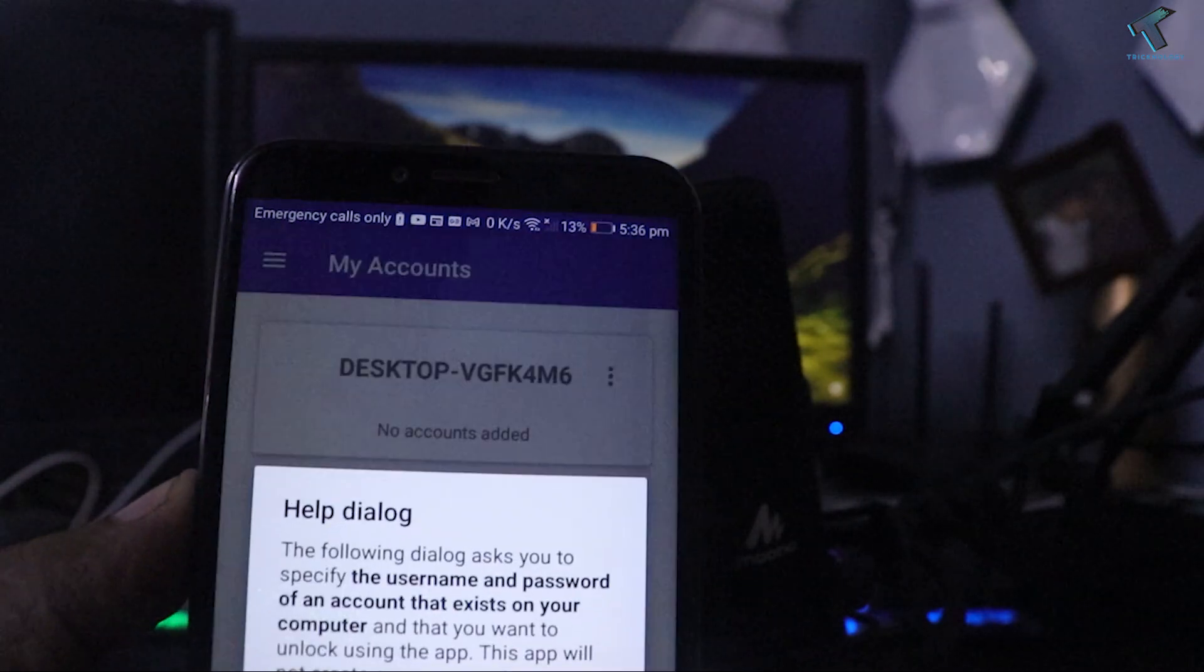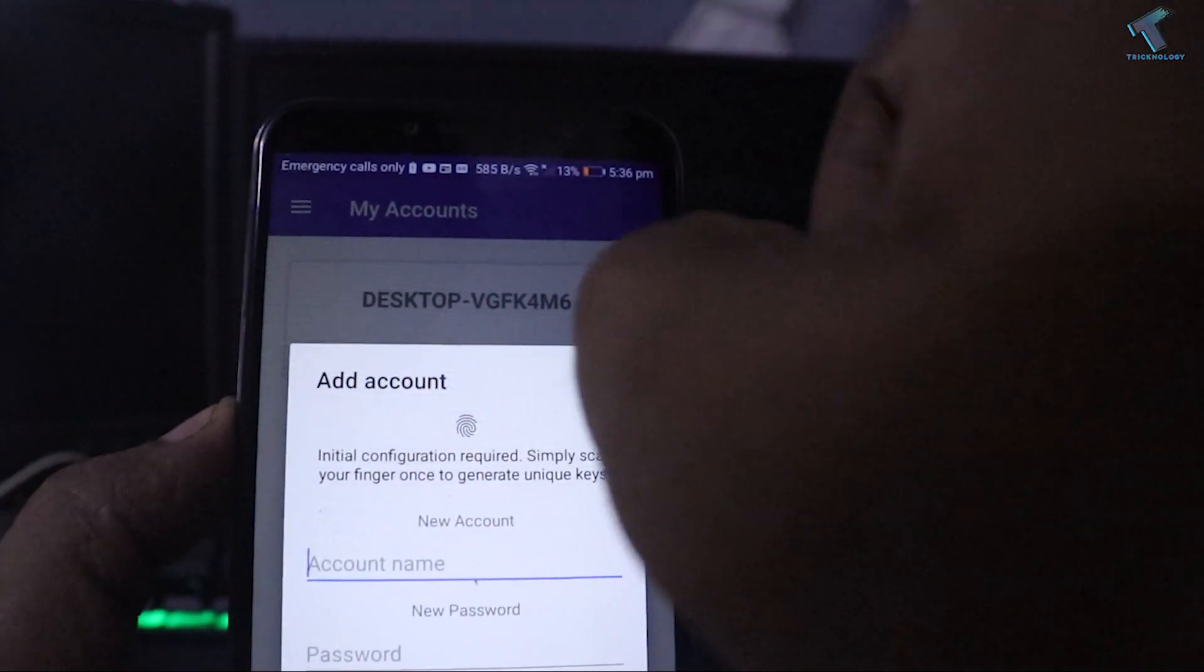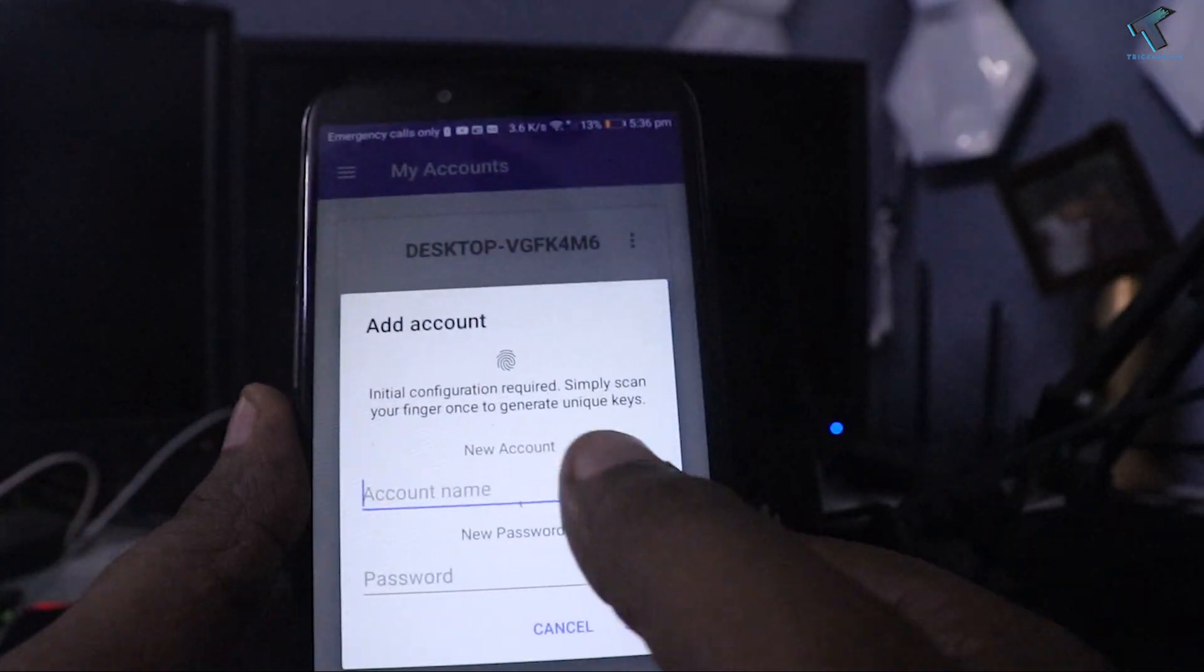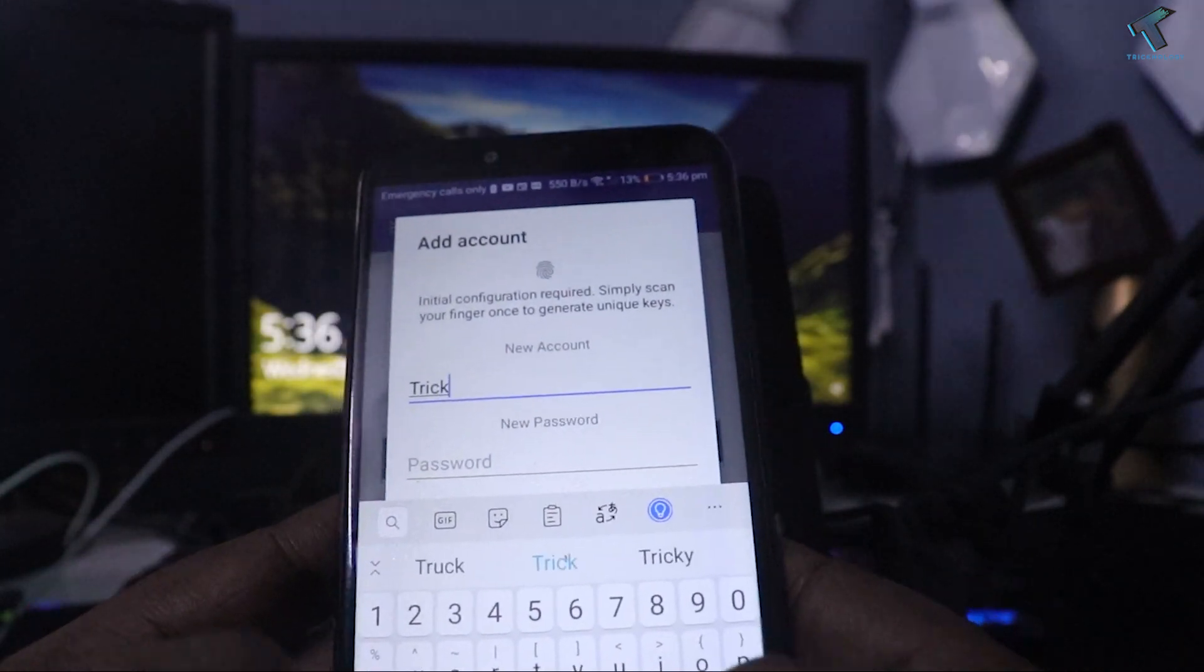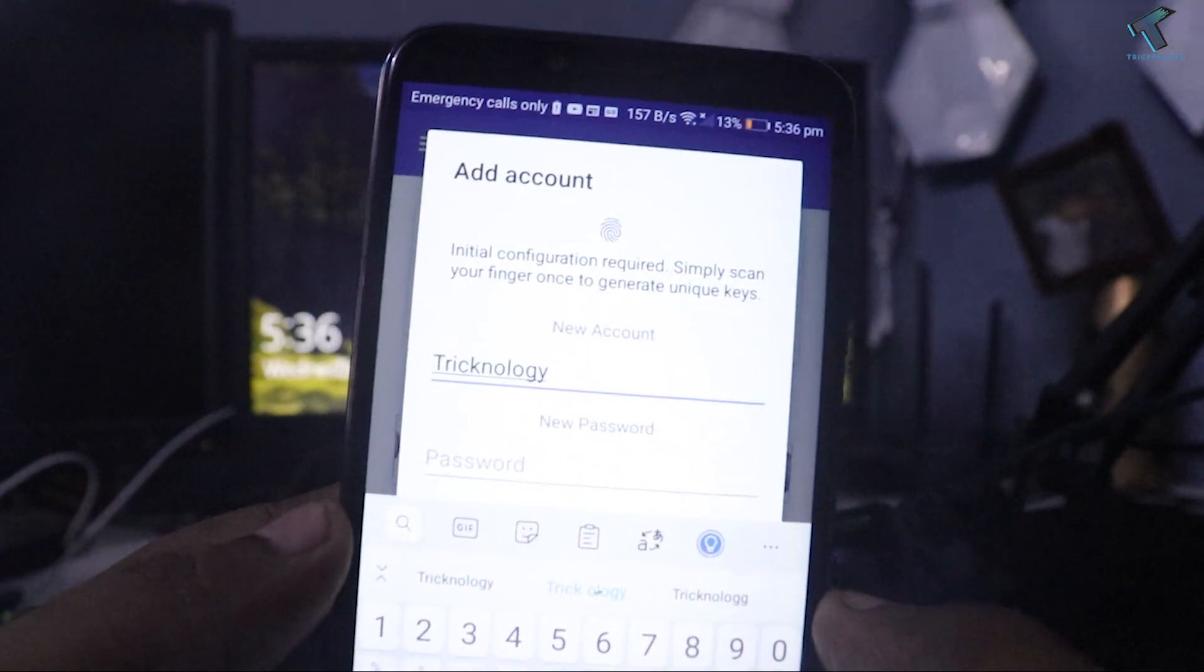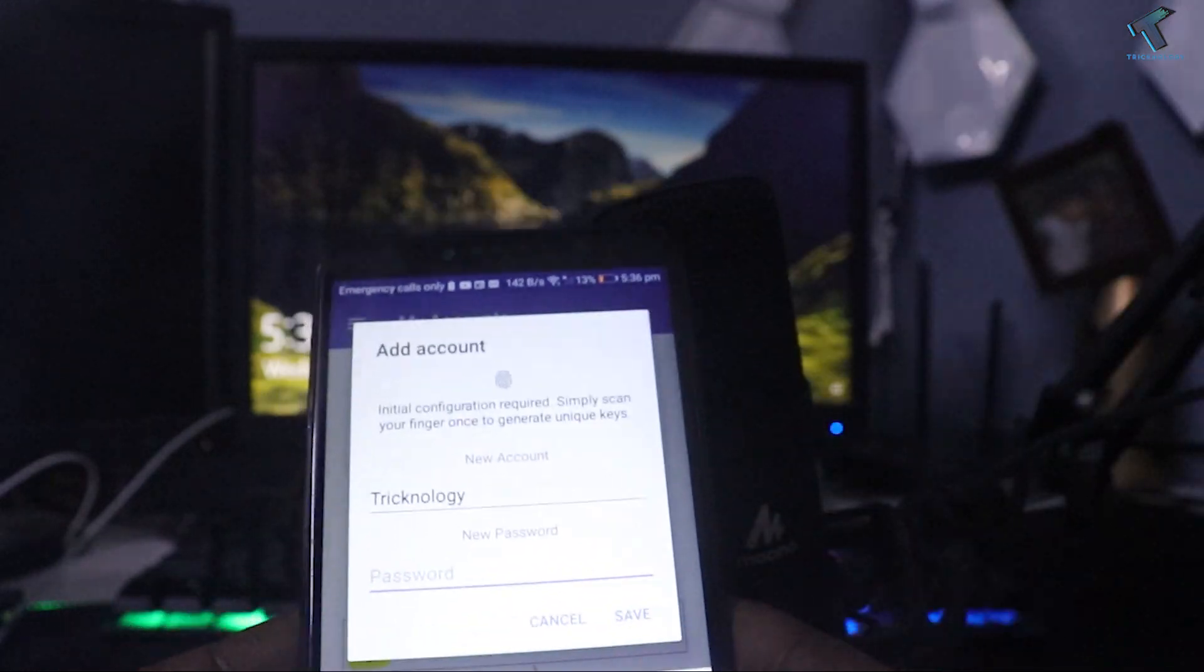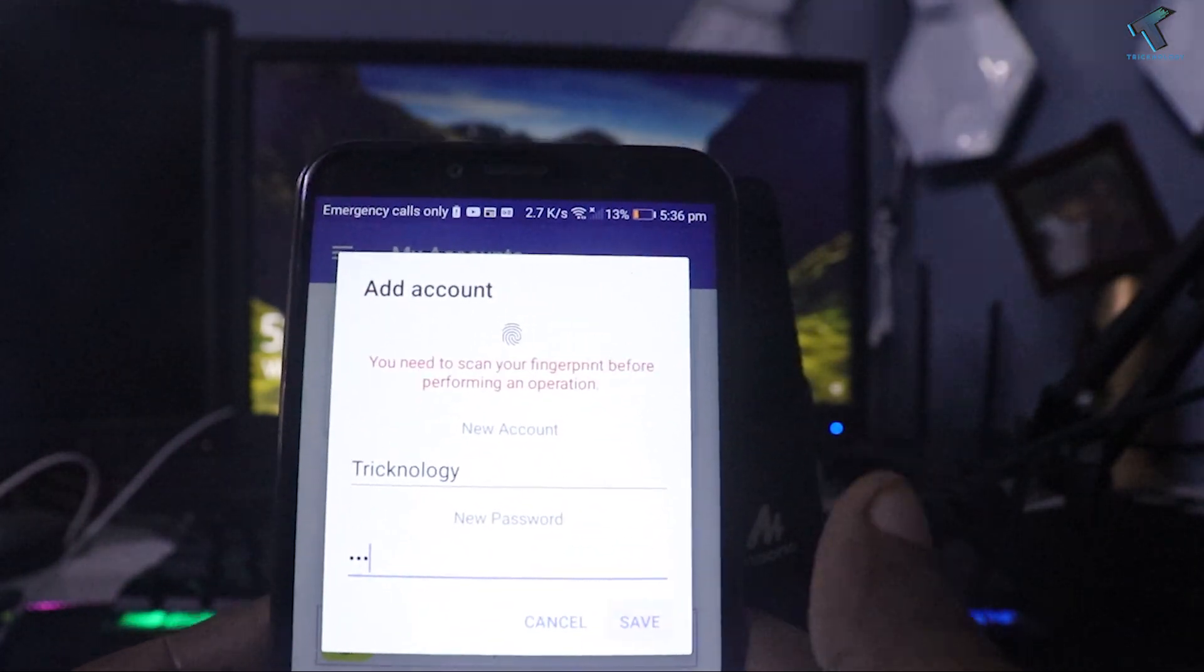Click on OK. Now you have to put your computer username and password on this option. First I will put my username which is Trichnology, and my password, my computer password, like one two three. Now click on save.